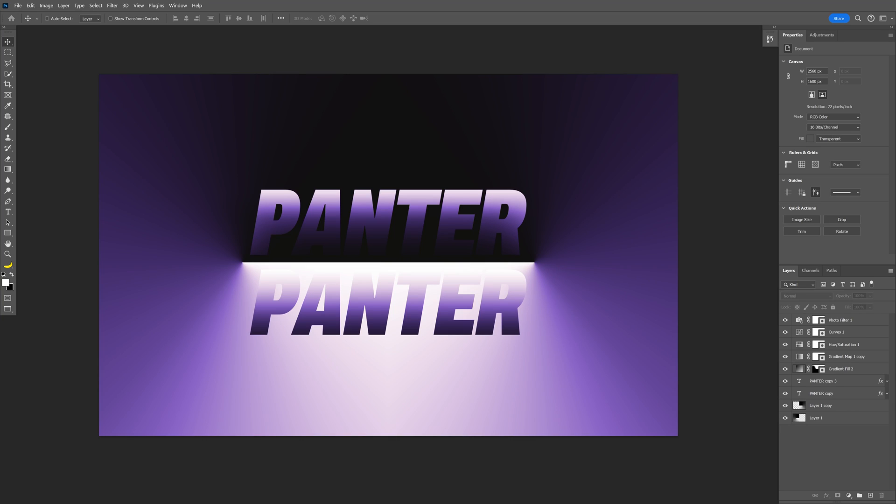Okay, so we're going to check out how to make this neon light and shadow effect with text here in Photoshop.